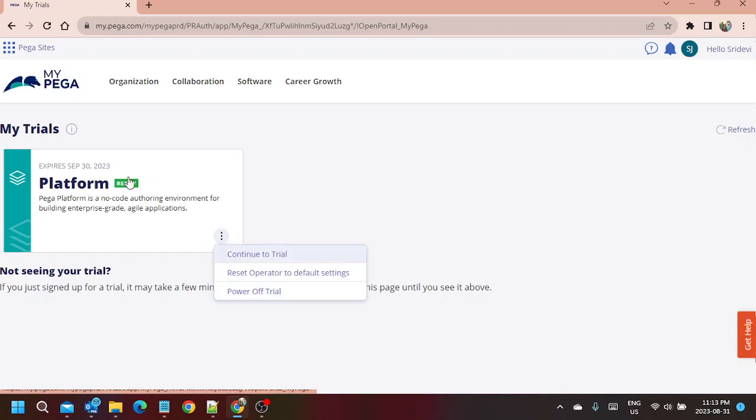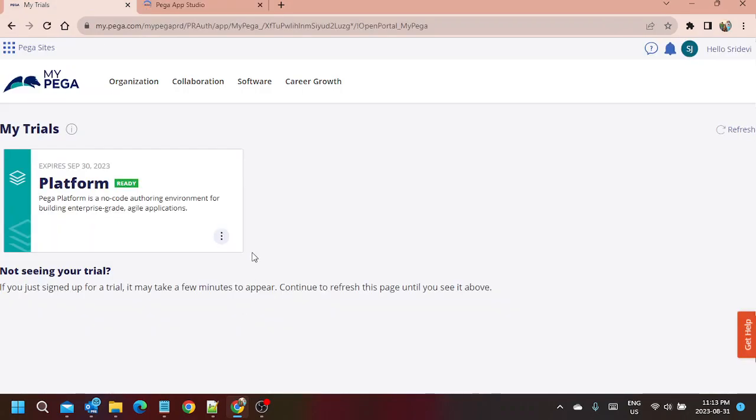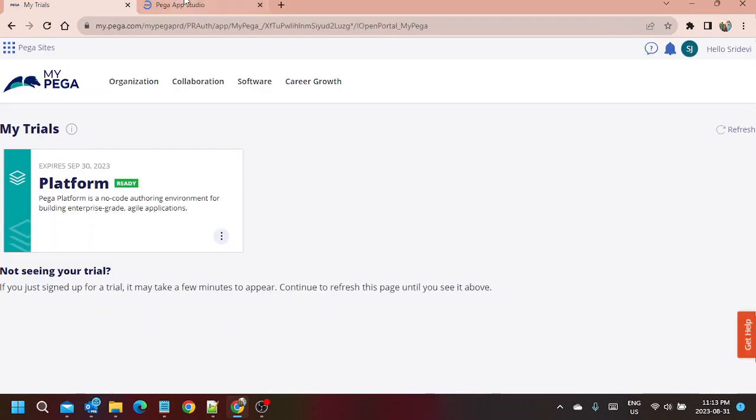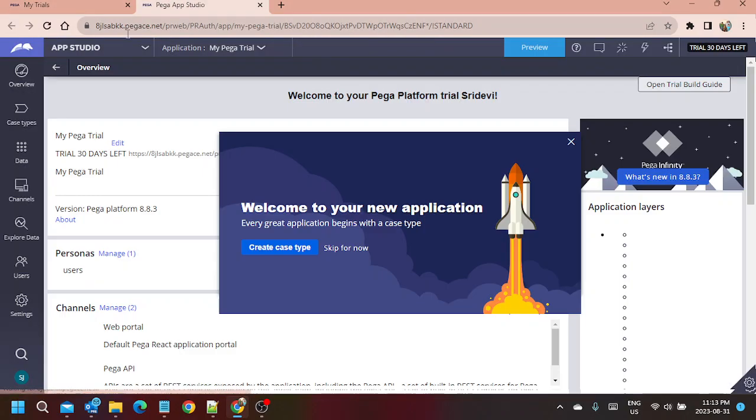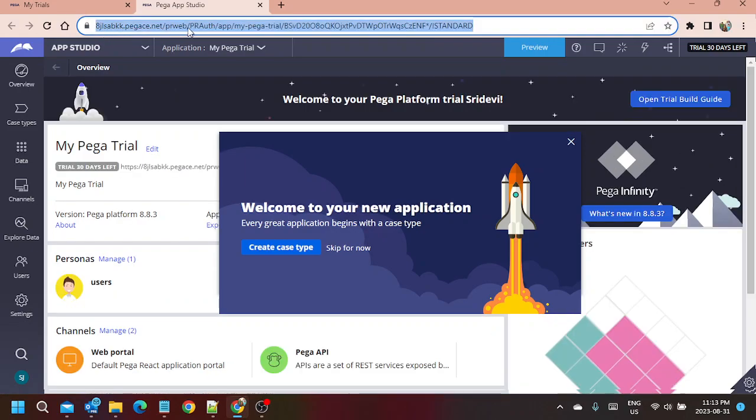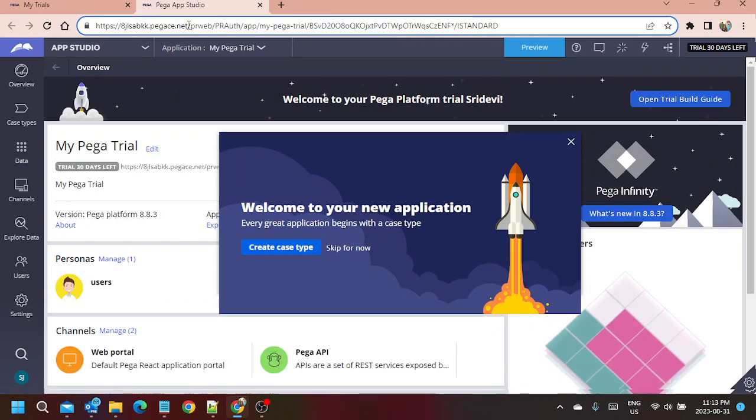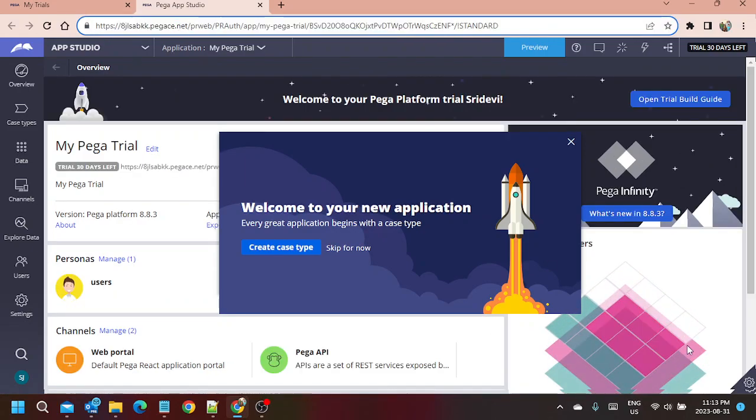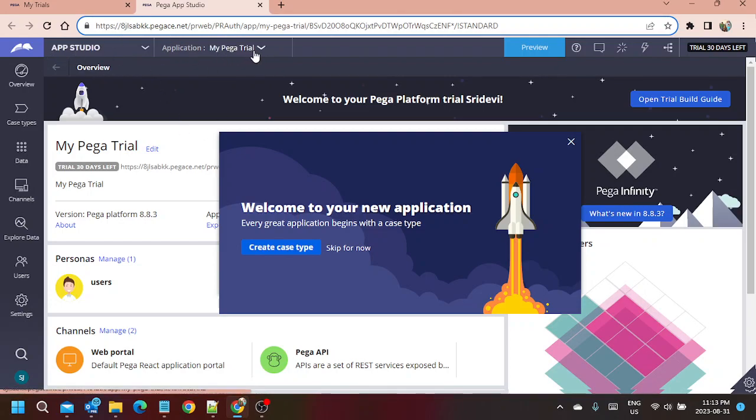It is already in ready status, so I am going to click on Continue to Trial. When we click Continue to Trial, then the cloud instance of this version 8.8.3 opens. We are able to log into this using SSO for authentication, and you can see My Pega Trial application.